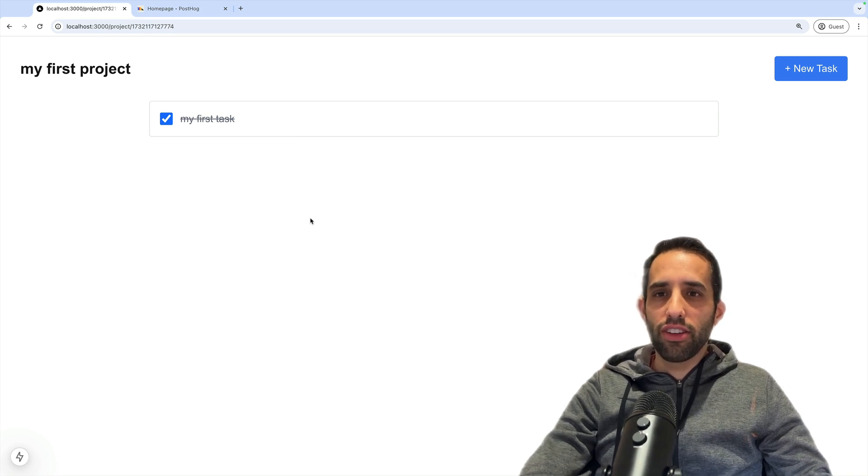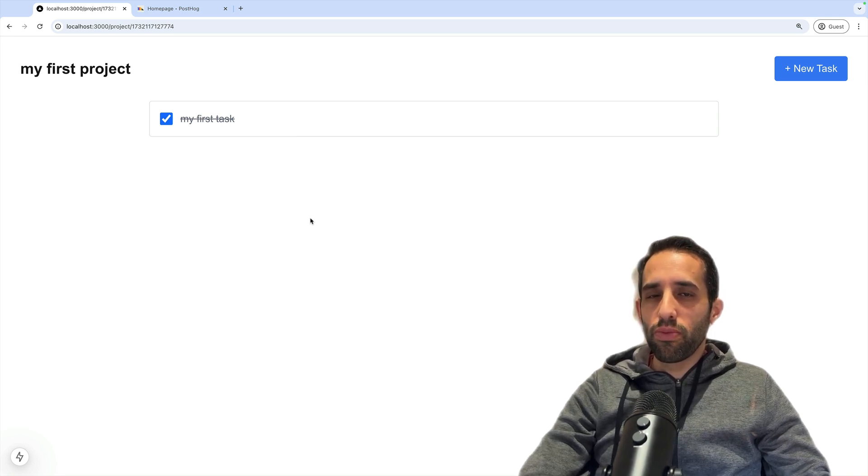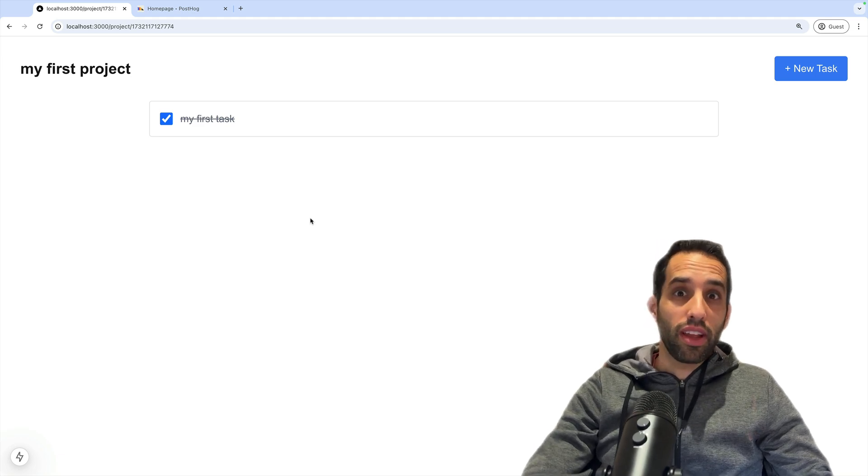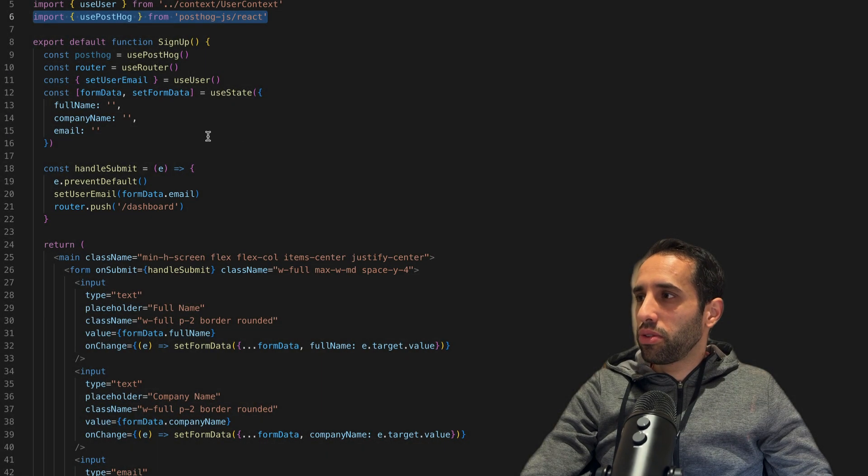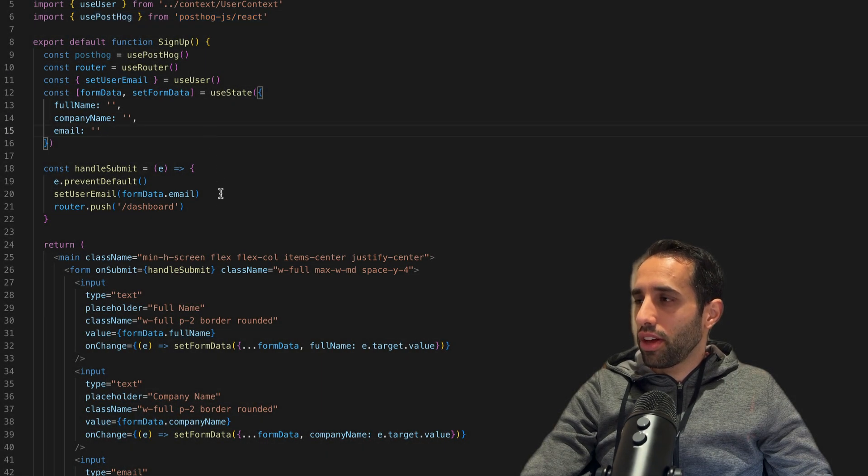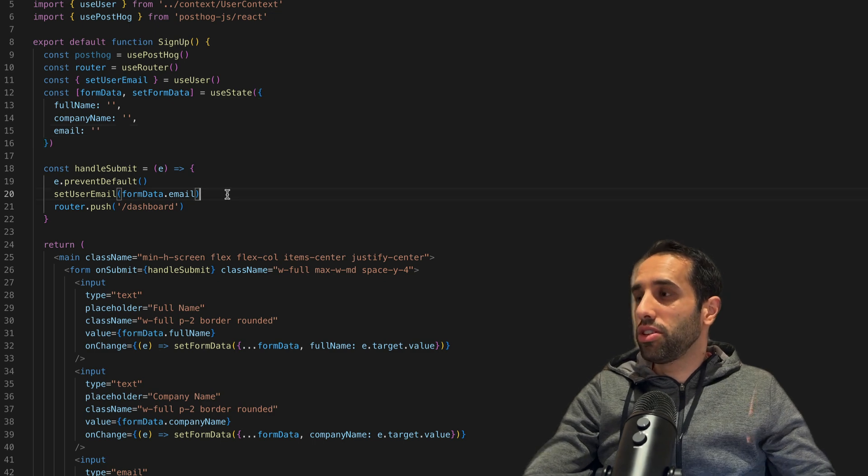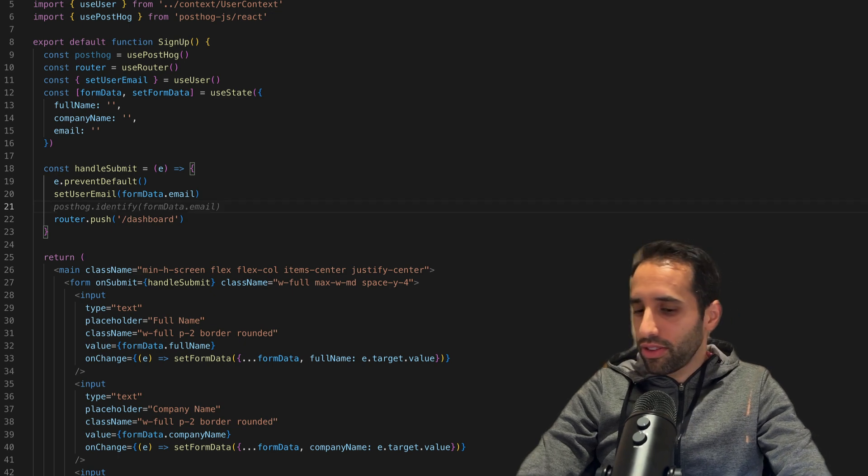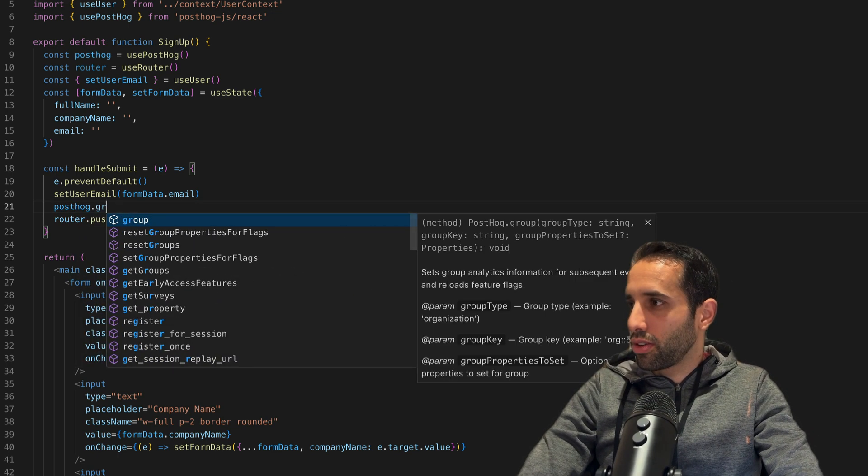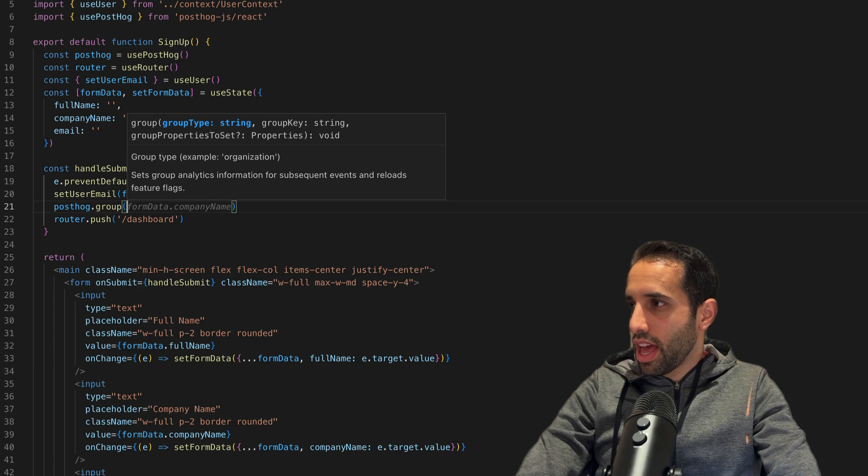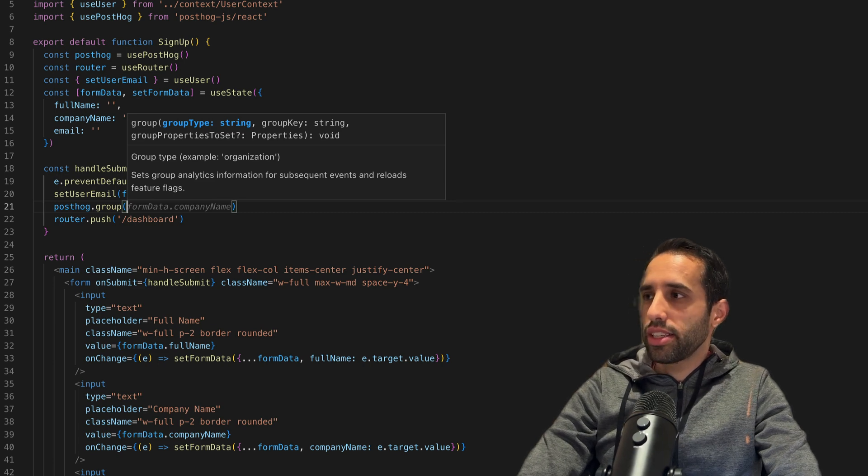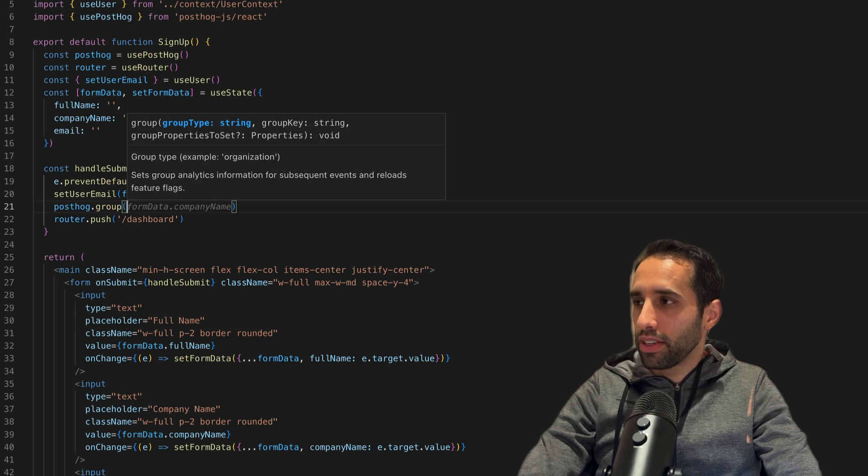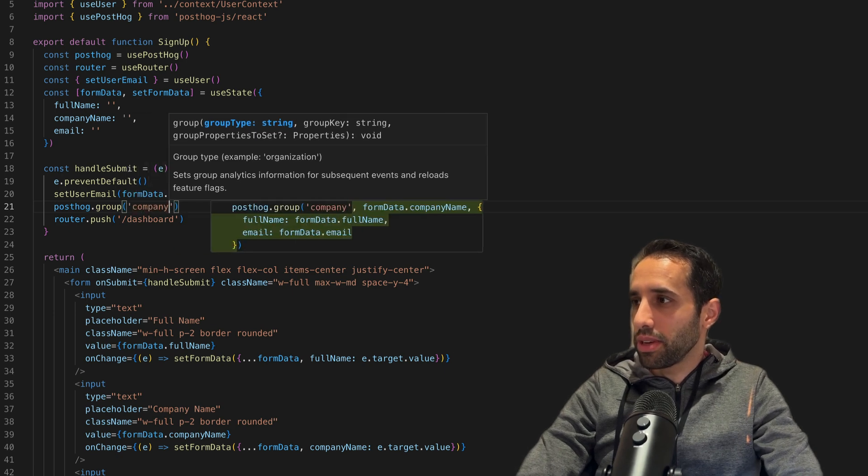Let's go ahead now and show you how to create a group. We're going to create a group first for companies so we can view analytics at a company level, like the number of active companies. To do this, we go to our signup component code. On the Submit button, once the user signs in, we're going to add posthog.group. This function takes in three different parameters. First is the group type - in this case, it's going to be 'company'.